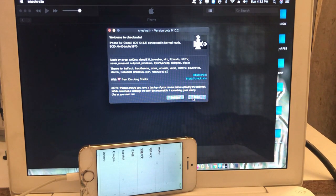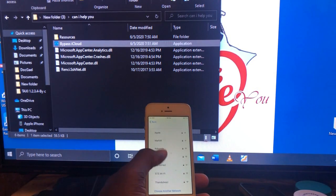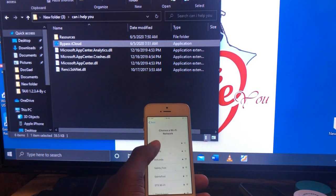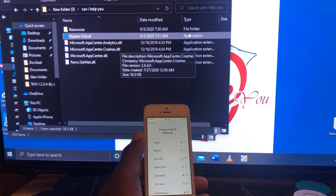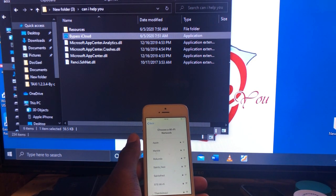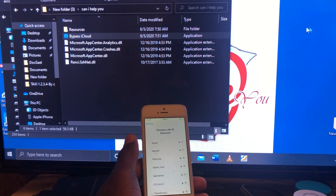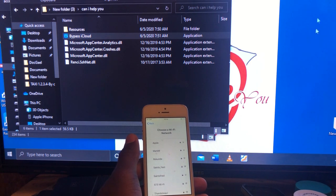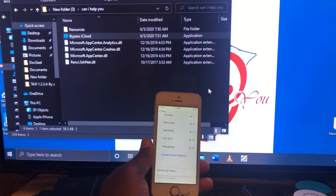As I said, for the bypass we're going to use Microsoft Windows. Let's switch over. Welcome — we are on Microsoft Windows now. We're going to bypass the iCloud. Let's open the bypass tool and see.